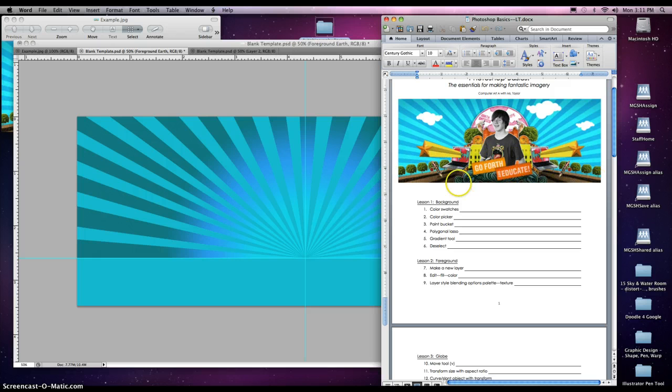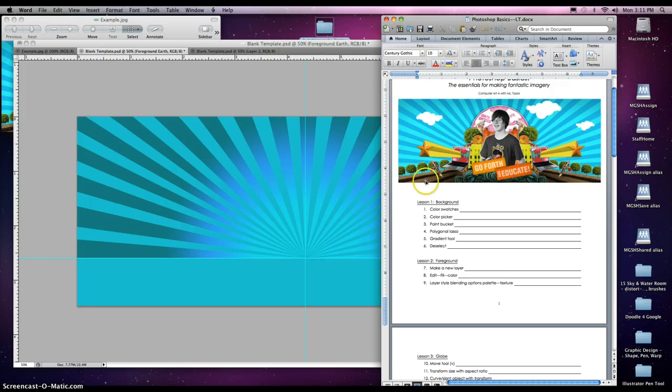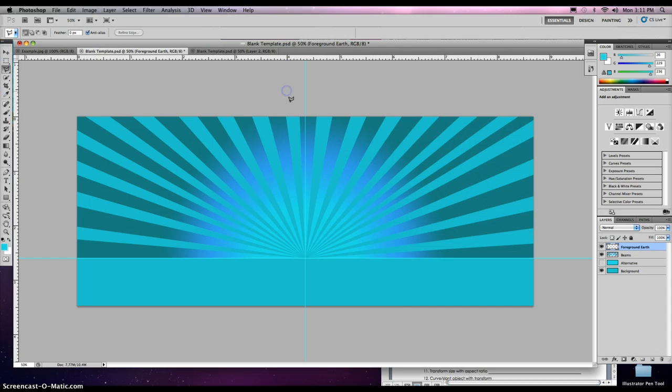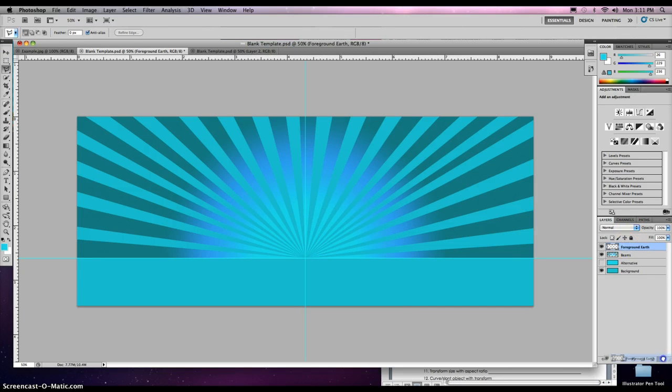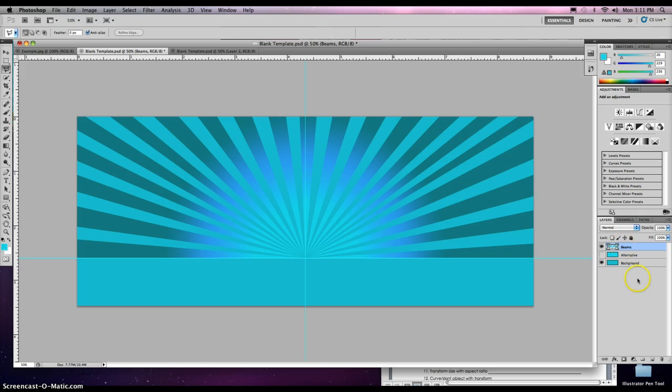We're going to create this brown foreground—it looks like the earth, maybe like a cornfield or something, some kind of dirt back there. So to do that, we want to create a new layer. Let's trash this and show you how to do it. Here is our beams layer that we created before.